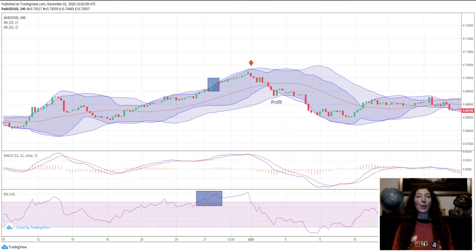Exit position: Place initial stop loss below or above the previous swing high or low. Profit target minimum ratio stop loss 1 to 1, or on the opposite band.